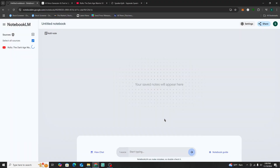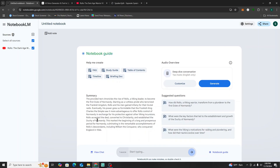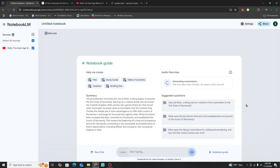We're going to insert the link, and instantly it's already providing a summary. Since we want to do an audio overview — which is also a podcast — we're going to go ahead and generate this. It may take a few minutes.